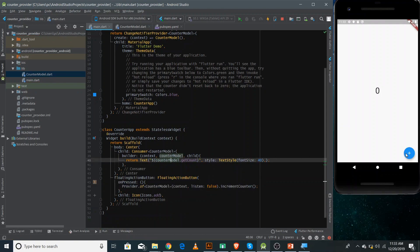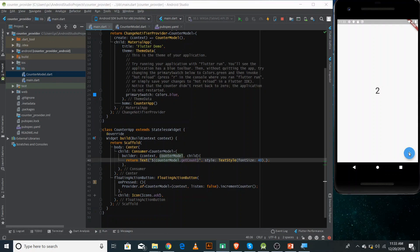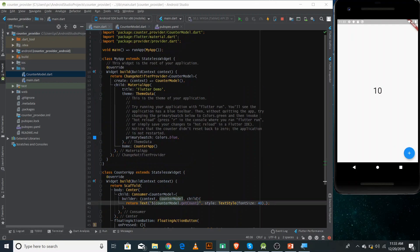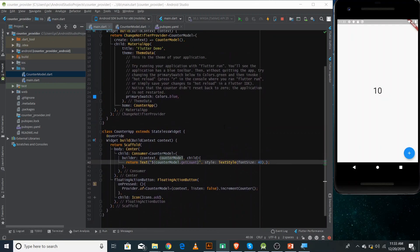If I refresh and click the button, you can see the value is increasing — so we've successfully implemented Provider state management. You can use this state management to build relatively bigger applications like a to-do app or simple apps. For complex applications there's a different technique called Bloc. In the next video we'll learn something different in Flutter — thank you for watching.